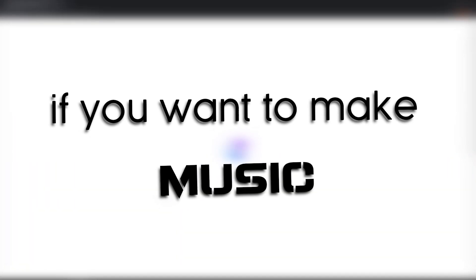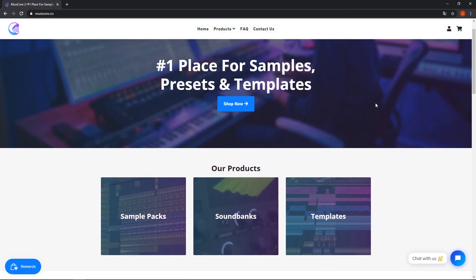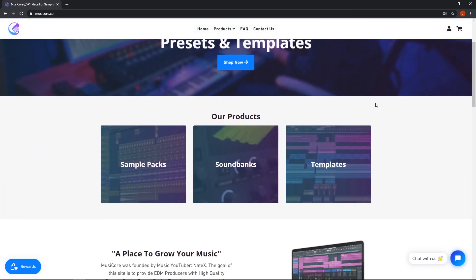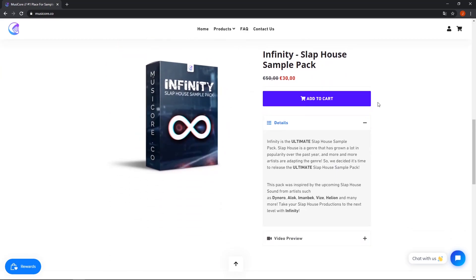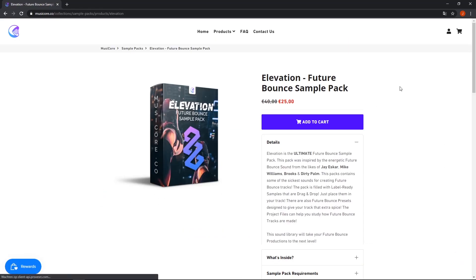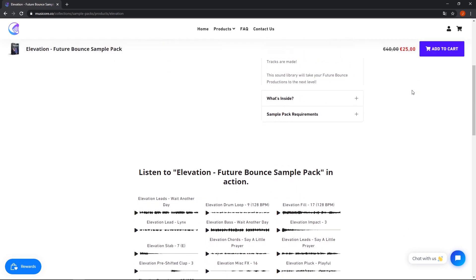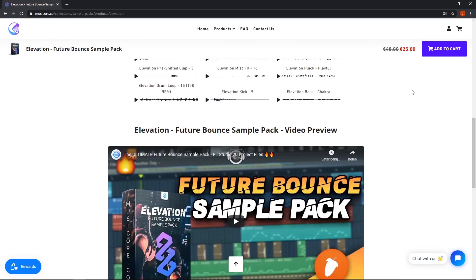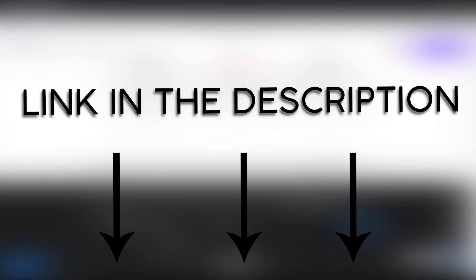By the way guys, if you want to make music like this I would really recommend MusiCore. MusiCore sells high quality samples and presets for you to use in your own productions. All the sounds I used to make this track were from MusiCore's Future Bounce sample pack. Link is in the description.